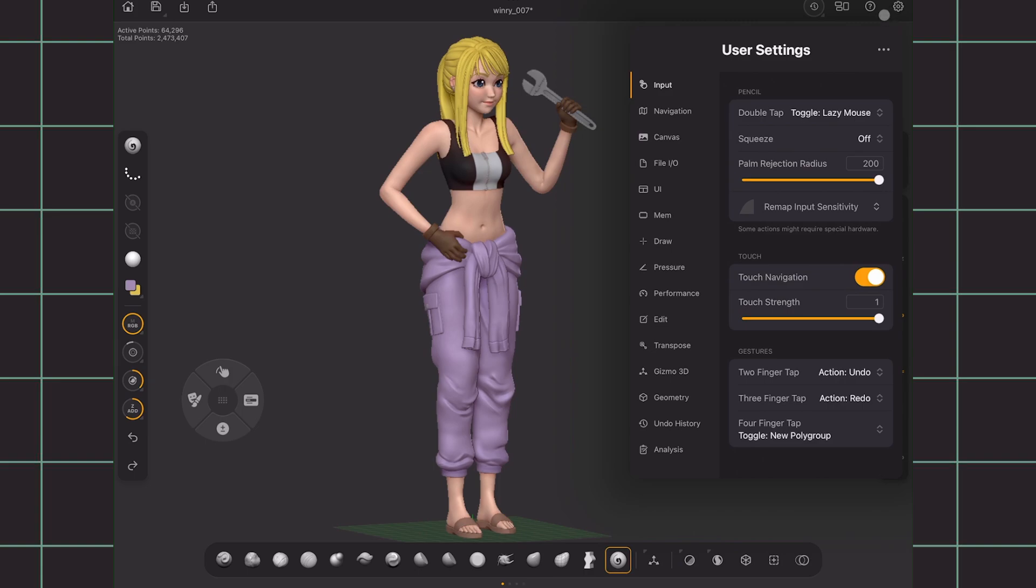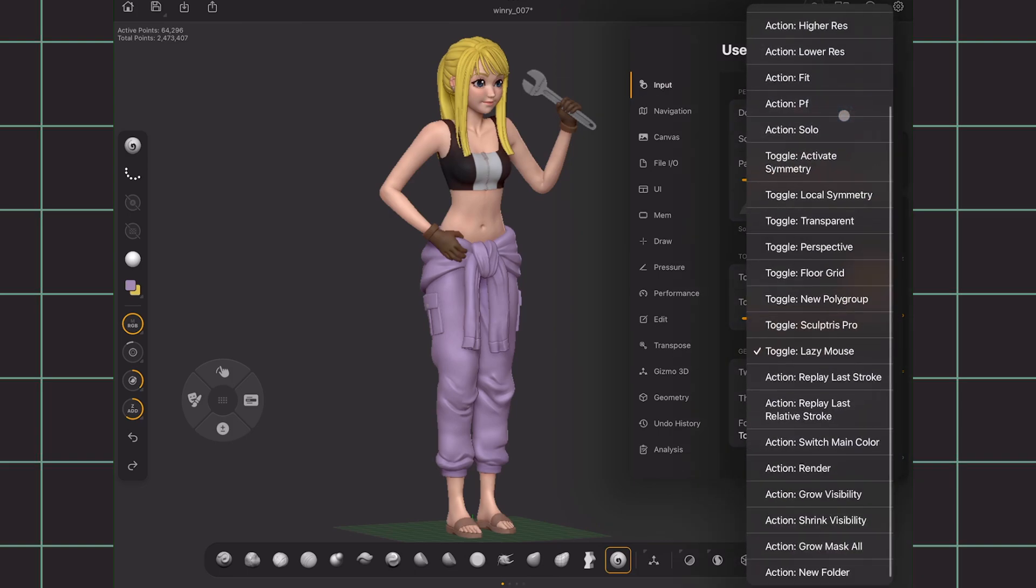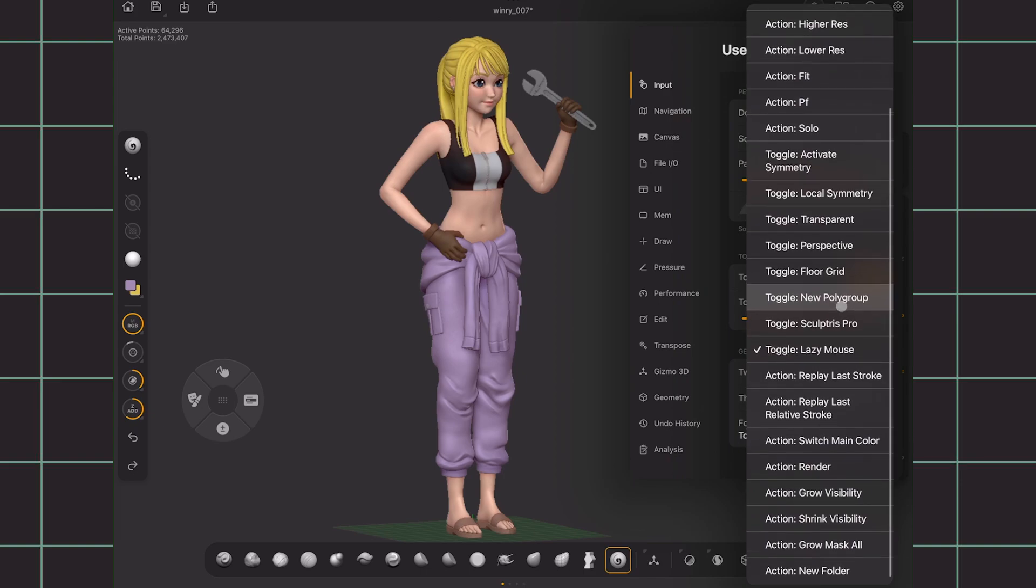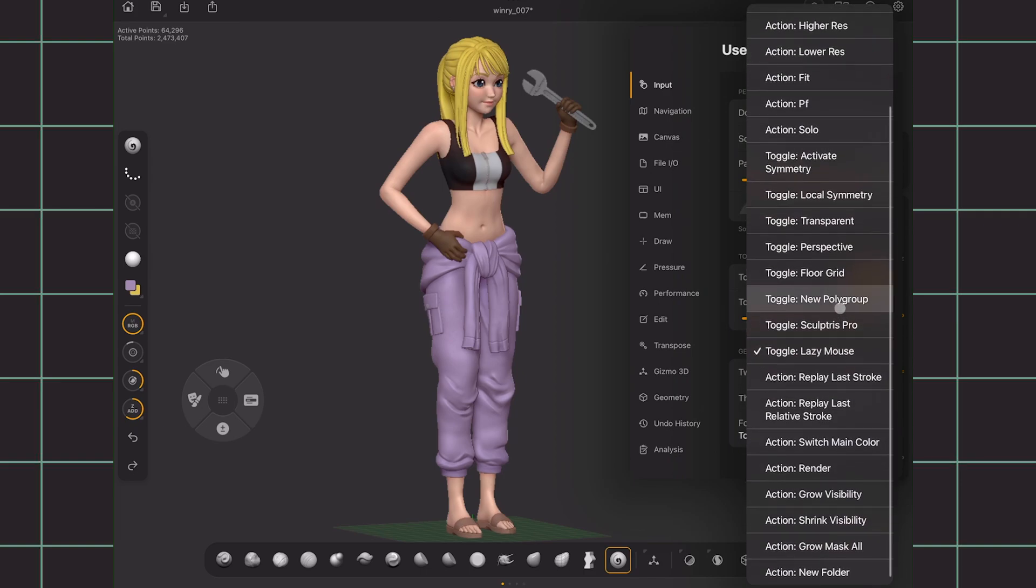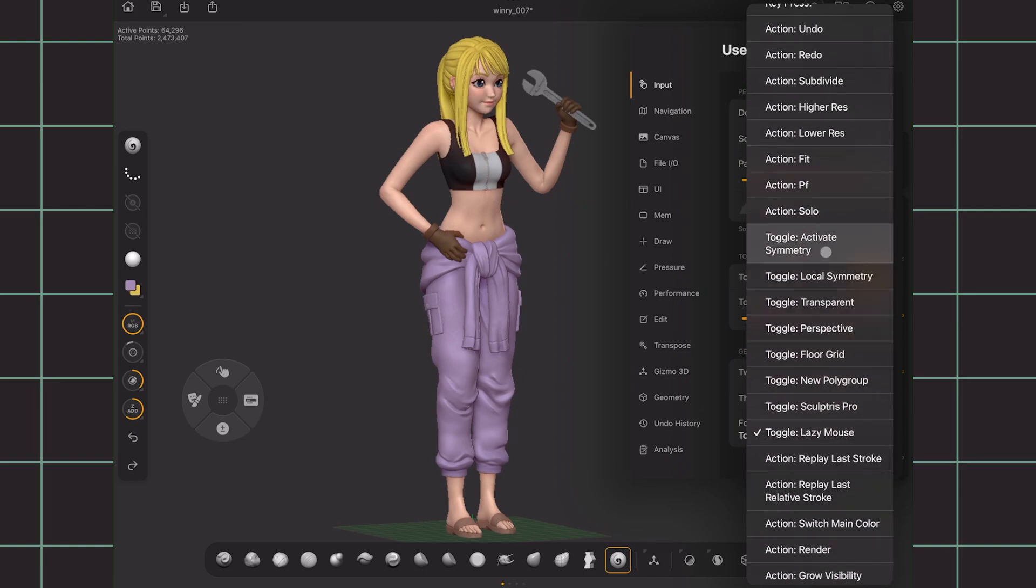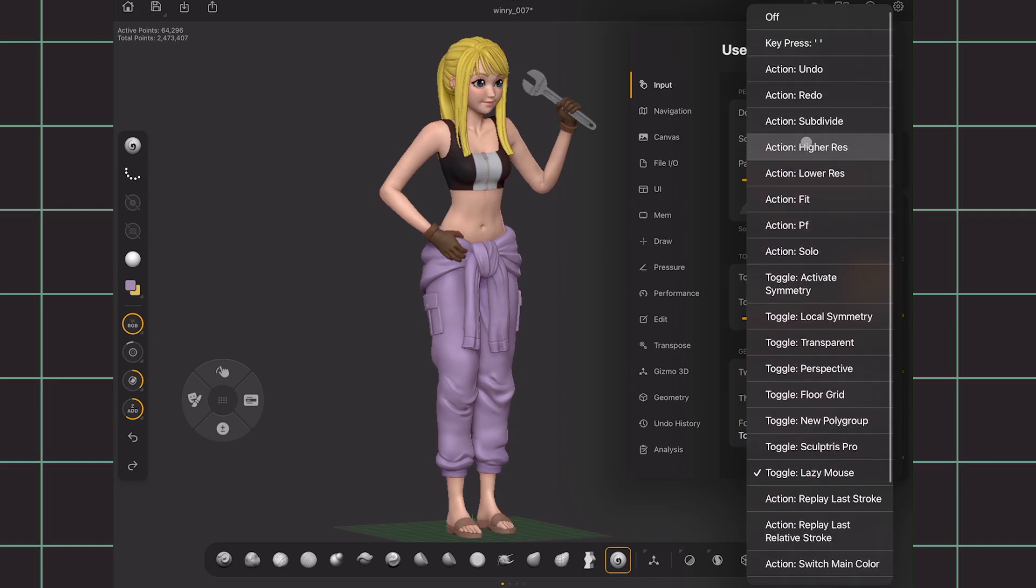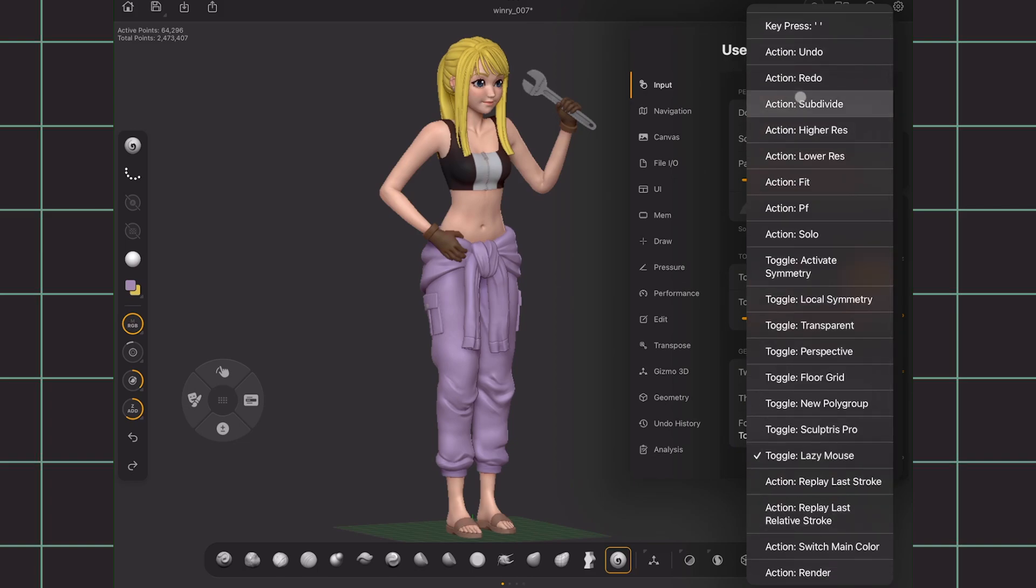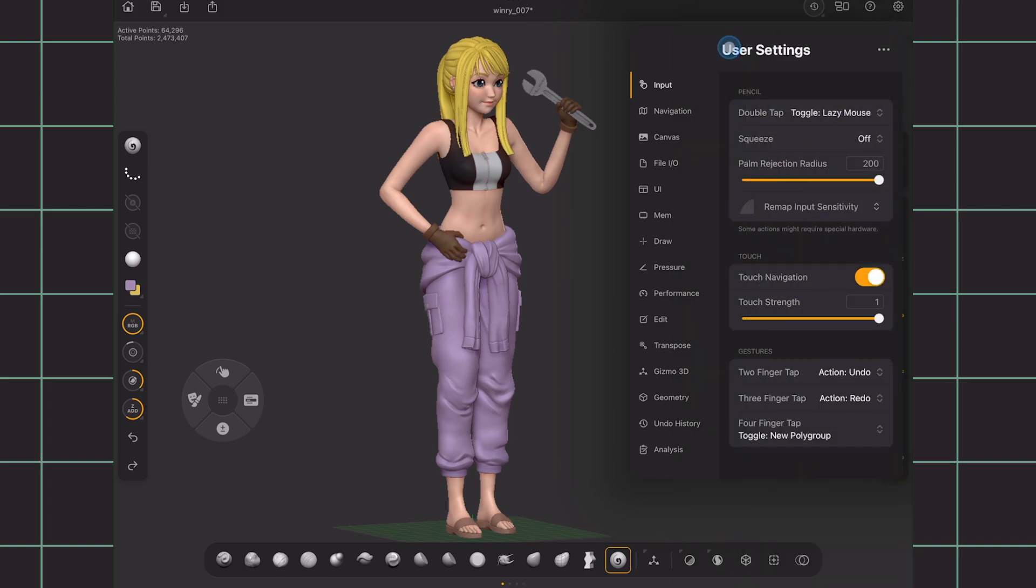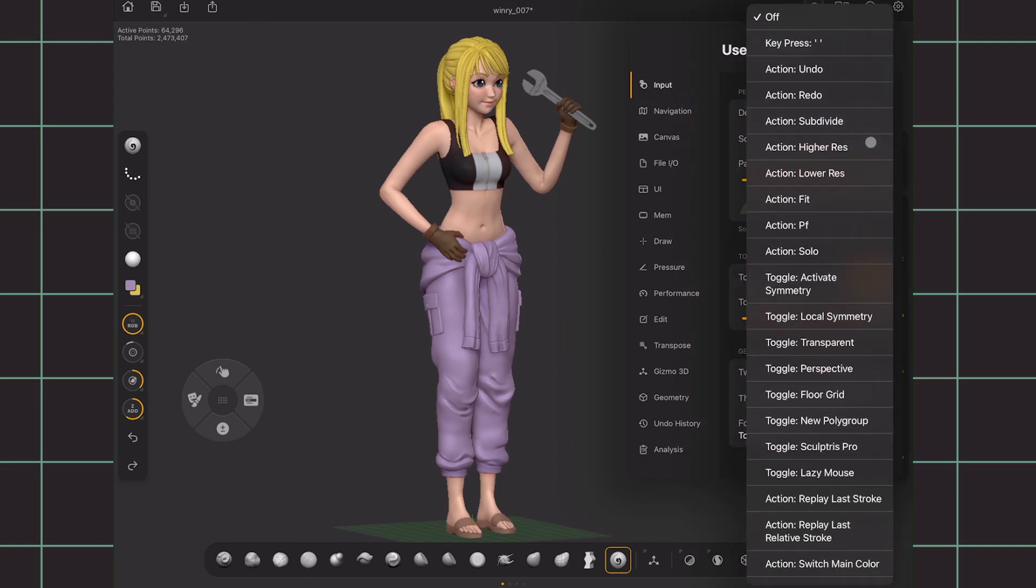I'll go over some helpful settings to change. First in the input tab is the pencil settings where you can change the double tap gesture. Often times I might accidentally double tap the pen, so I don't want to assign it to something that may disrupt my workflow or alter my mesh without me noticing. So I just stick to keeping it on lazy mouse. You can also assign the squeeze gesture for if you have the most recent Apple Pencil Pro. I don't have it so I just keep it off.